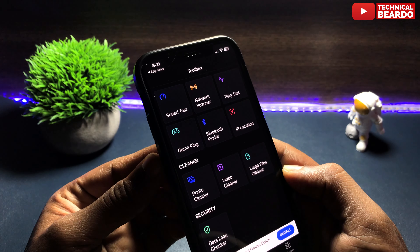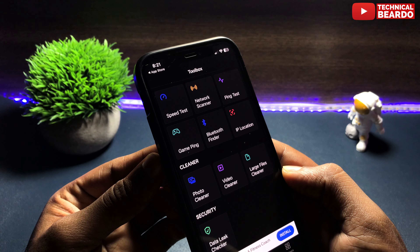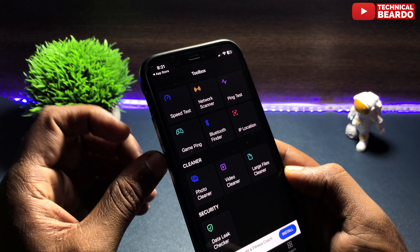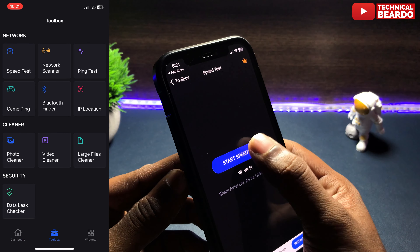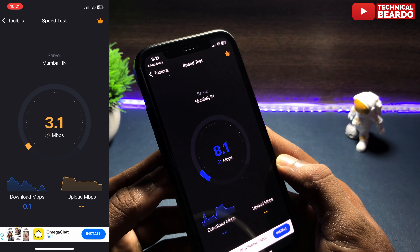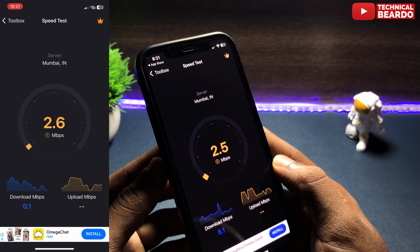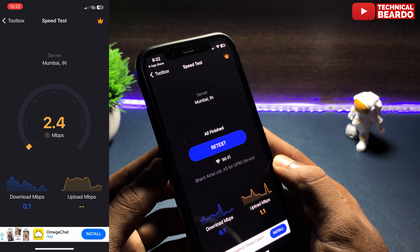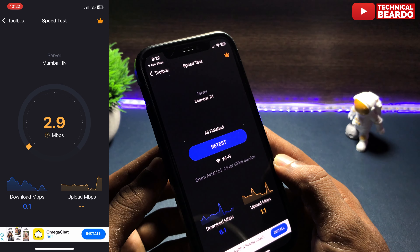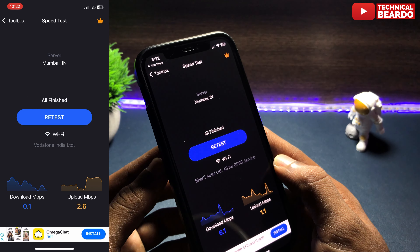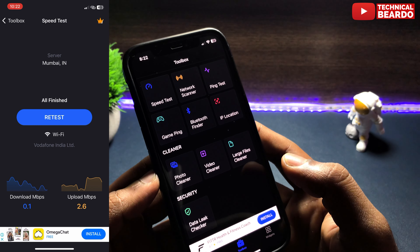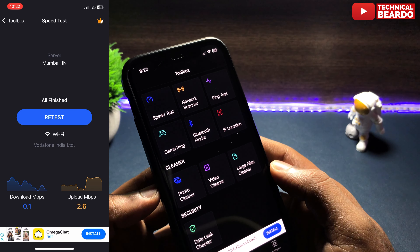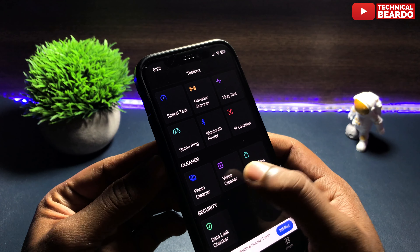Completely everything is covered here — from your software to your hardware, including your camera specifications, your connectivity, your GPU, your chips, and your sensors. Everything is here in one place.